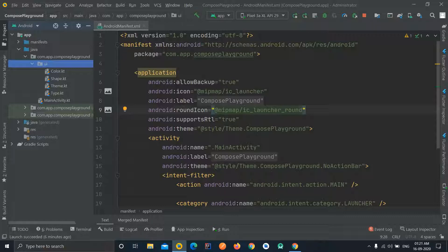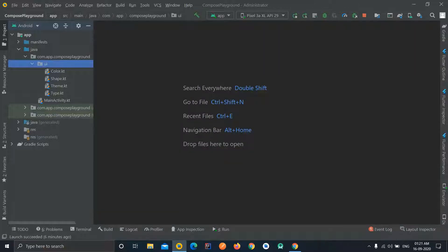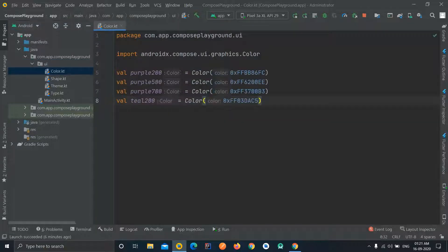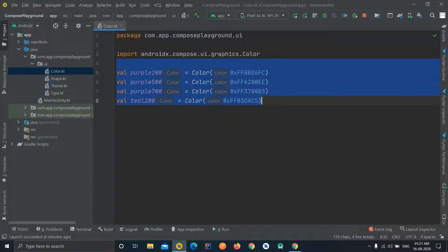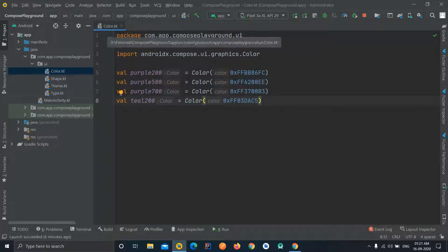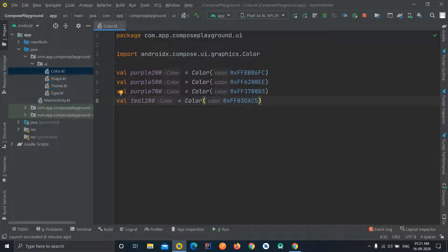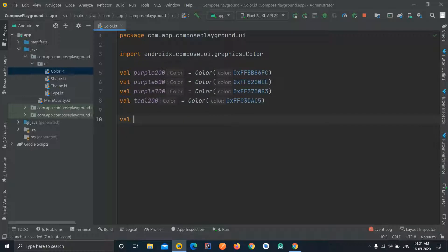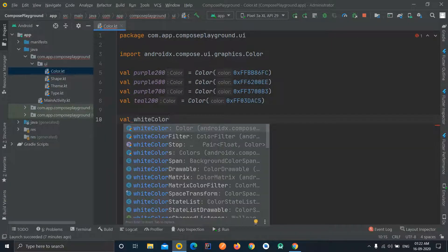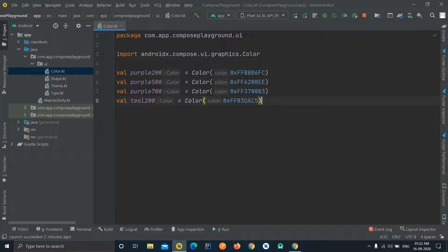First of all, we can see there is a UI package and inside it there are four files. We will see one by one what all these files are and what their uses are. The first file is Color.kt. We'll open it and here you can see some variables are defined. As the name suggests, here we can define our colors — we can define a new variable for any color we want. All the colors we are going to use in our application can be defined here.